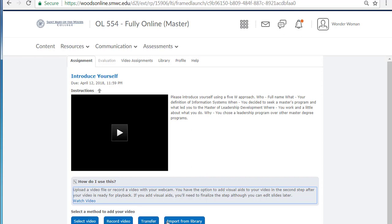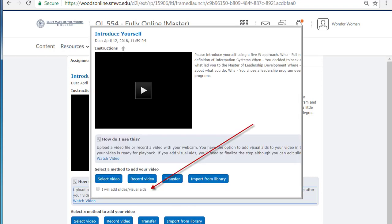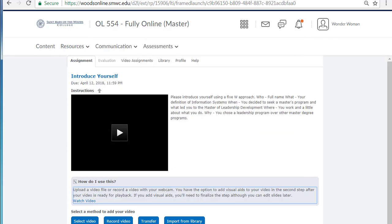It also explains what the buttons are — Select, Transfer, and Import. The most important part: always add slides or visual aids to any video presentation. It will help you keep on track, draw better attention from the audience, and it's just good presentation sense. Thanks for listening.